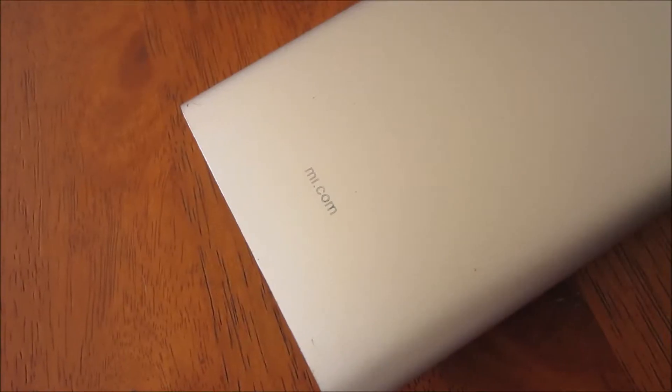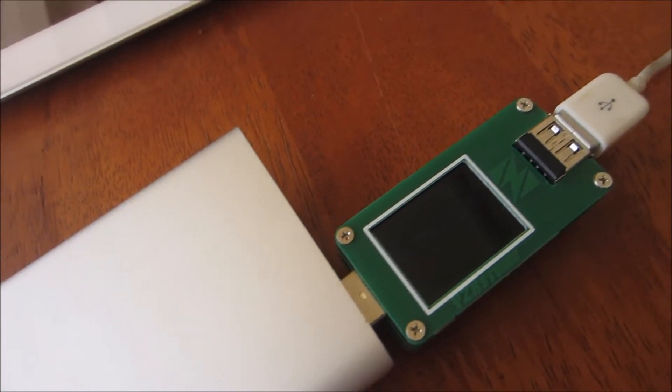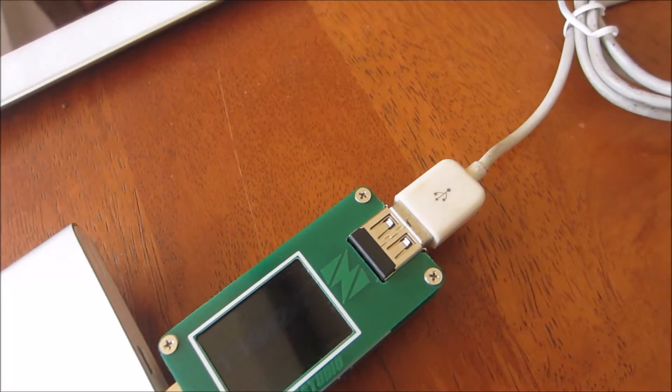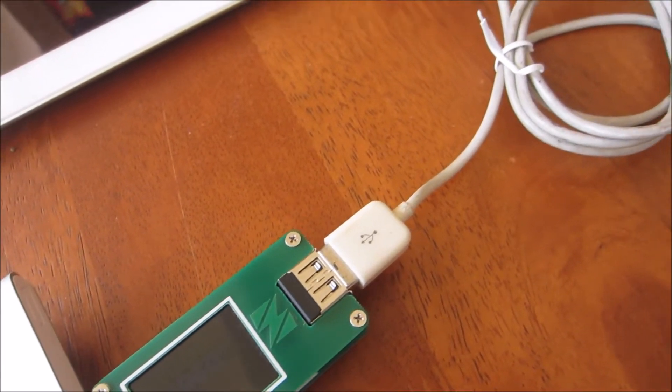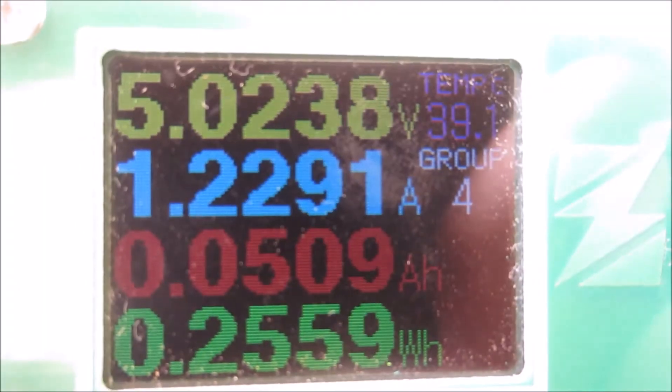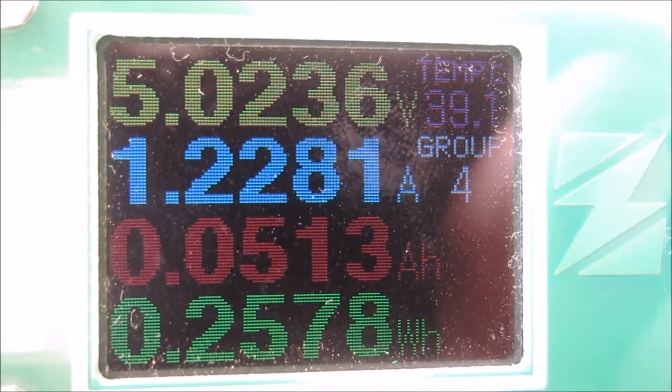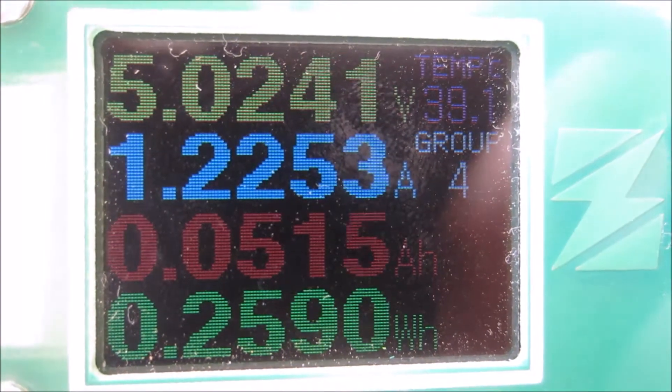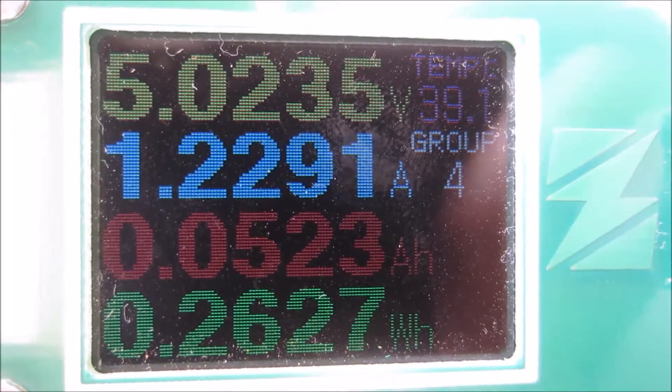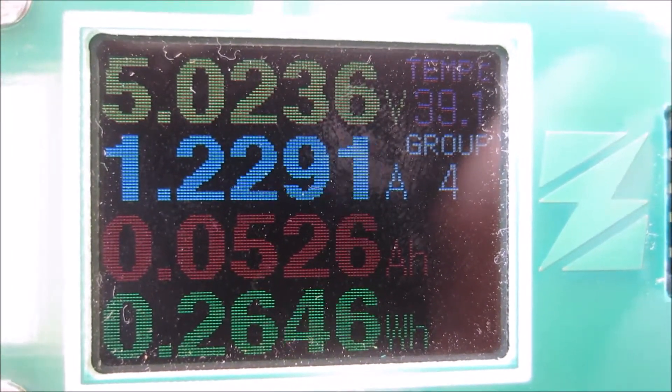The power bank is capable of charging at a respectable 2A, which means the power bank will be ready to go in less than 2 hours. It is also able to push up to 2.1A, which is plenty for charging larger devices such as tablets and iPads.